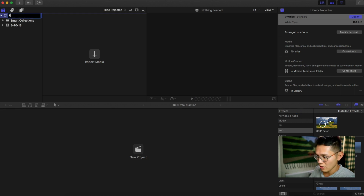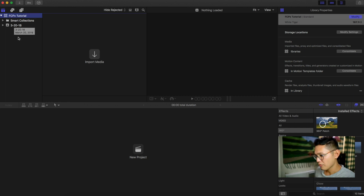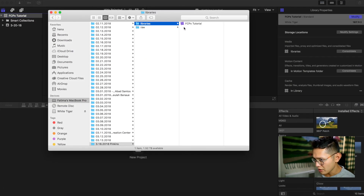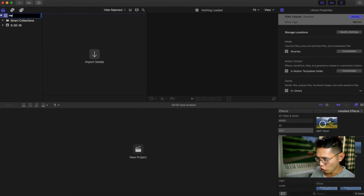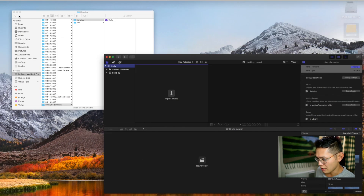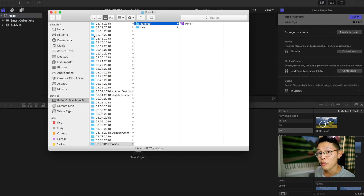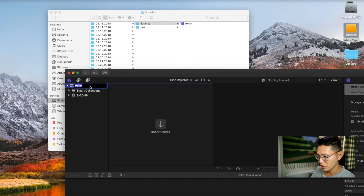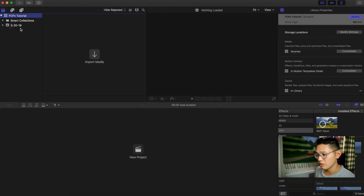I renamed this 'Final Cut Pro X Tutorial.' Right now this is just saved in Movies, and if you change the title — let's say 'hello' — it also changes it here. So this is basically your project file but it's called a library. Under the library you have what are called events, and these are the main folders within your library.